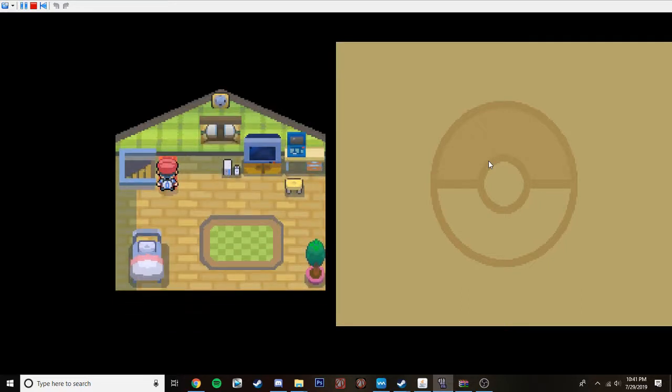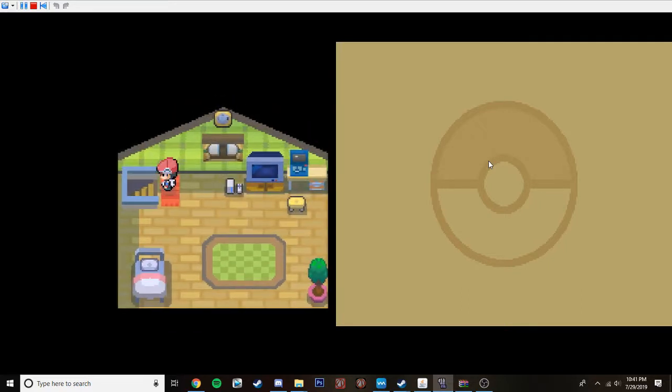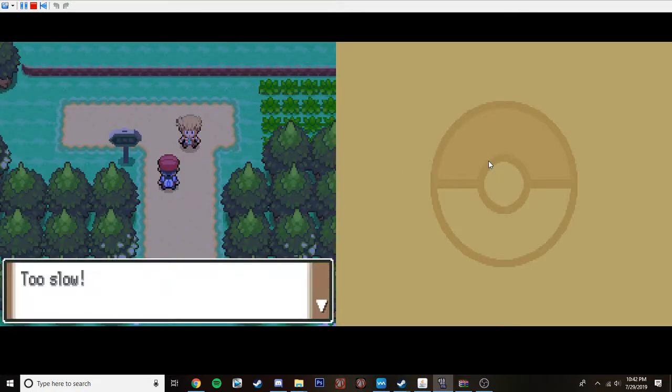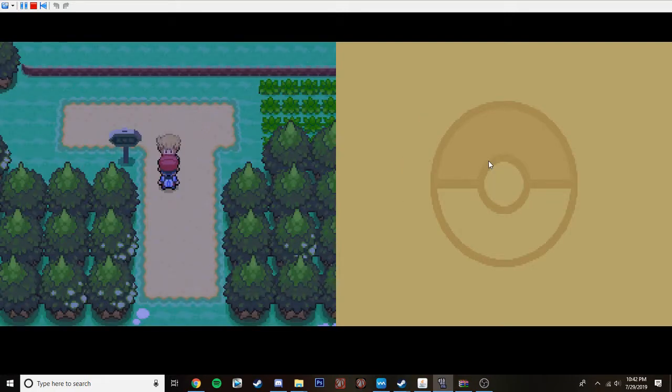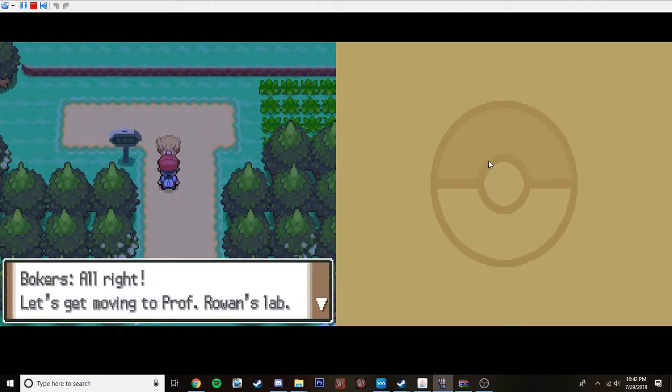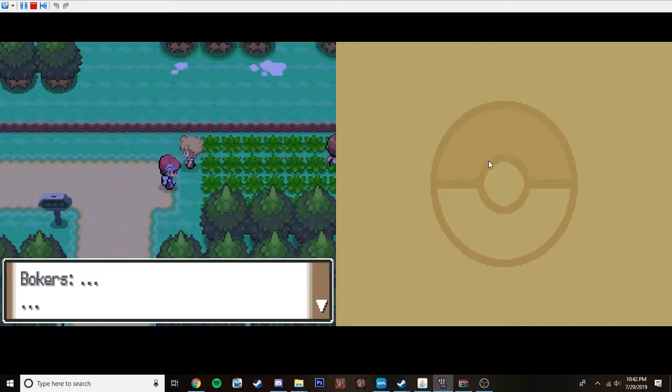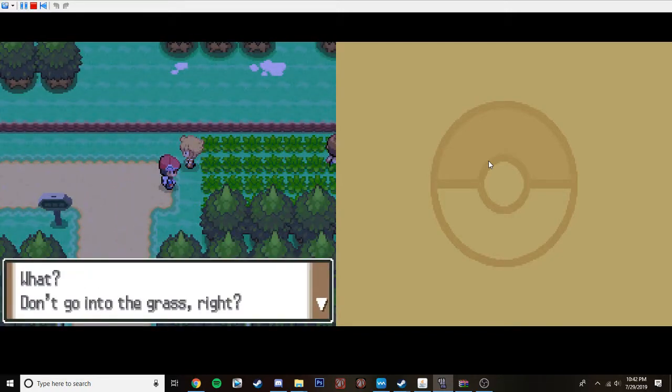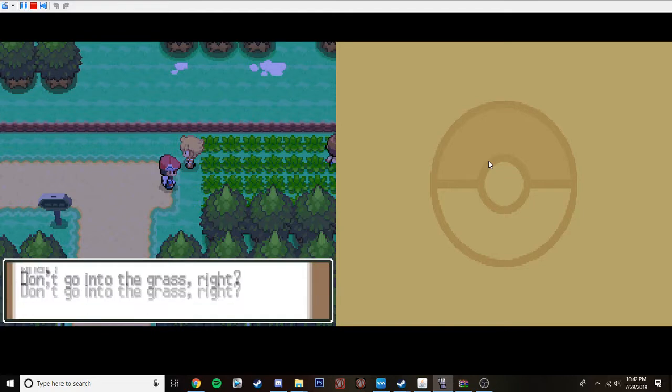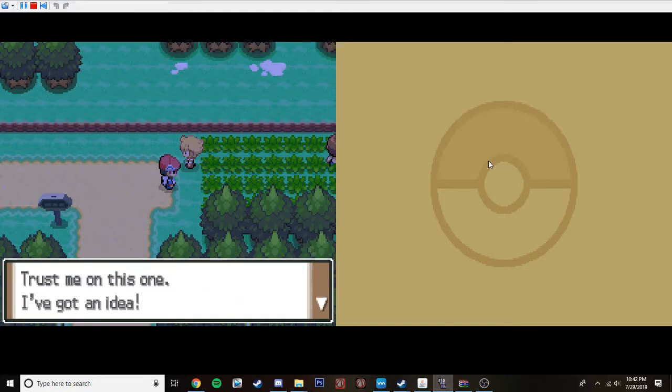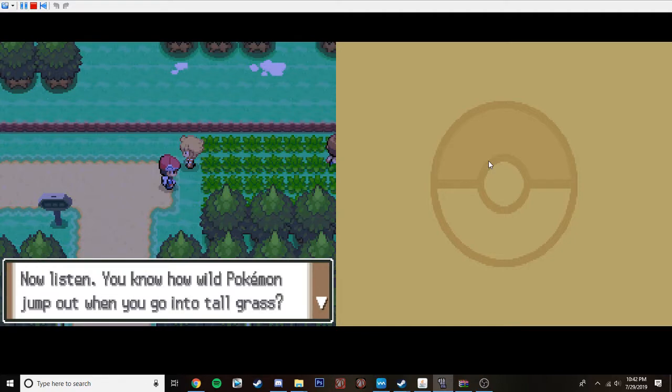Okay, let's just run into the fucking stairs. I better take my bag and turn them, too. Oh, hey, Dyer. I'll be waiting on the road. Is this a damn million fine if you're late? I don't know why I make him talk fast, but I just... Too slow. Alright, let's keep moving to Professor Rowan's lab. Okay. Hm. What? Don't go into the grass. Great. No worries. No problem. It doesn't matter if we don't have any Pokemon.